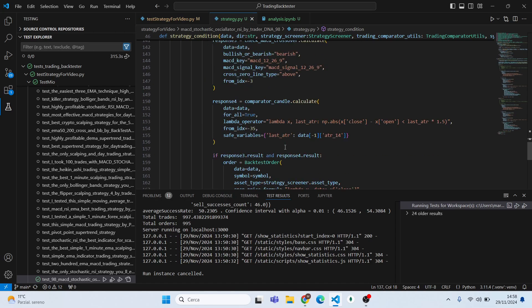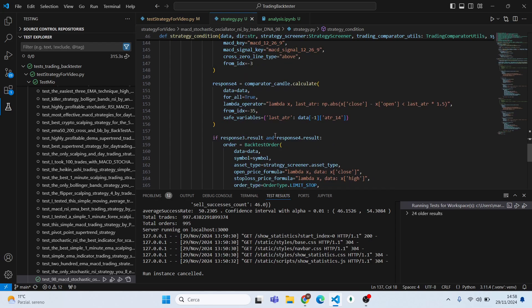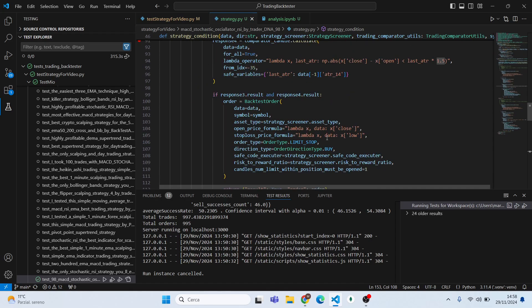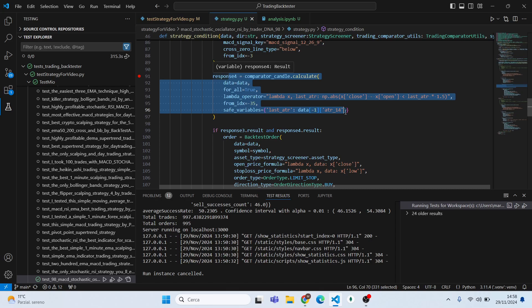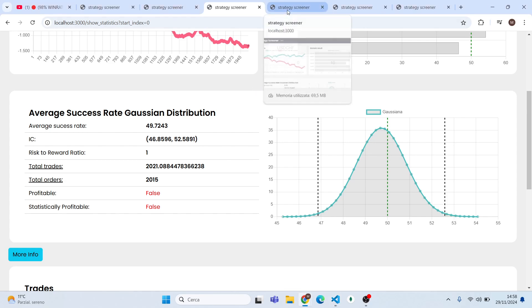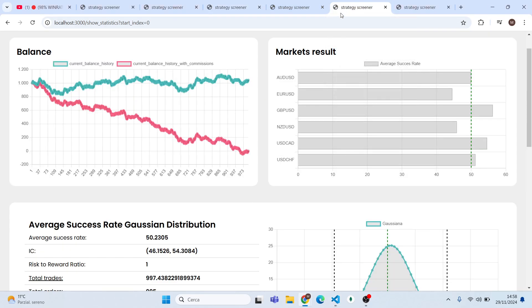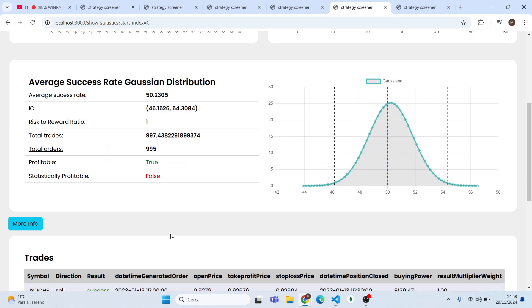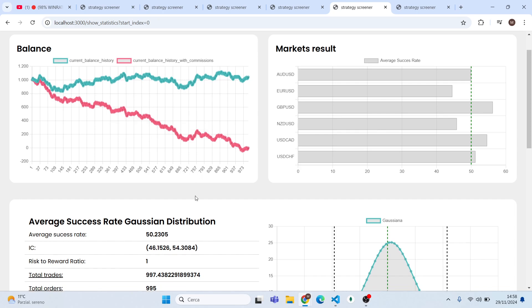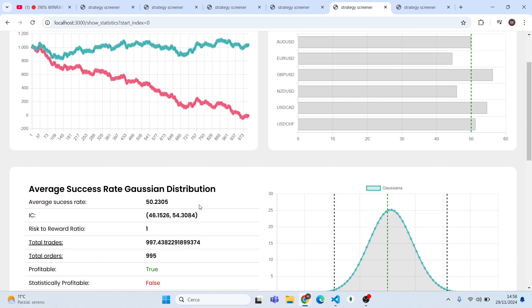As you can see, I already wrote the conditions. I'm making the module of the difference between close and open and checking it is lower than the last ATR multiplied by 1.5. Also for buy it's the same condition. Then checking in the last 35 candles and for all of them these conditions must be matched. I have already run the strategy and as you can see, now we are in profit with an average success rate of 50. It's not as good as we predicted because it was 52, but new positions were opened. The number of trades is quite high, but it's almost break even. Basically, this strategy doesn't perform very well.